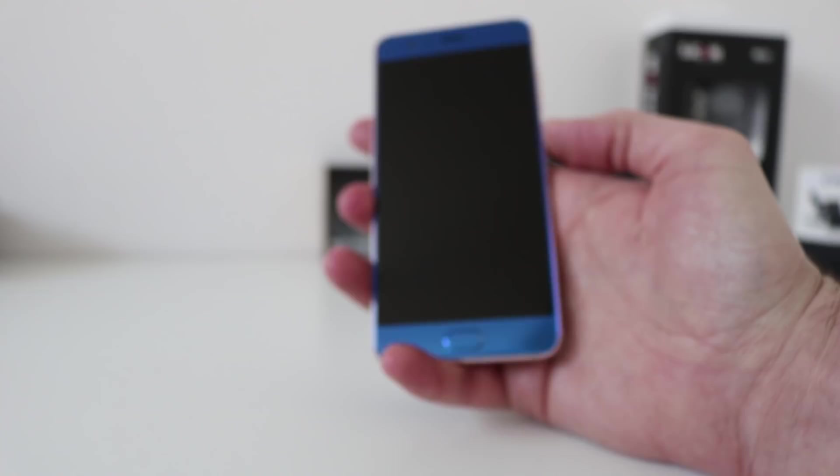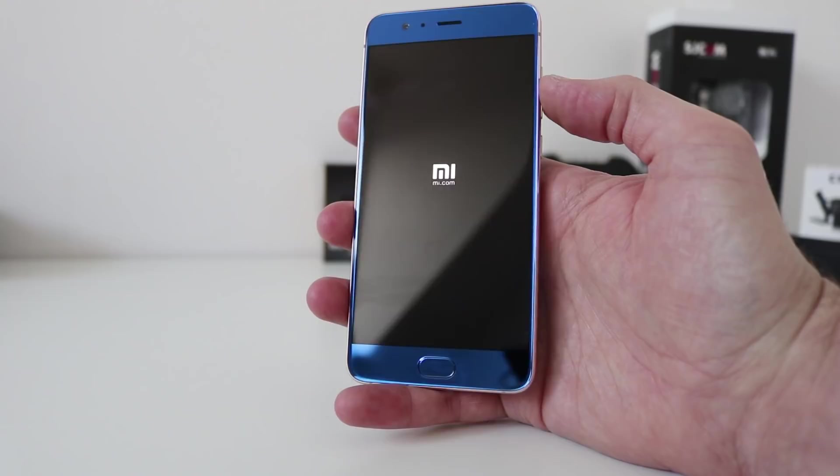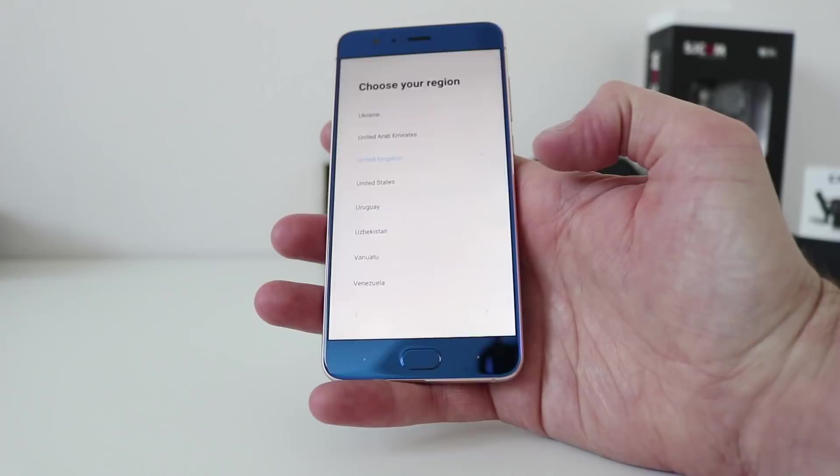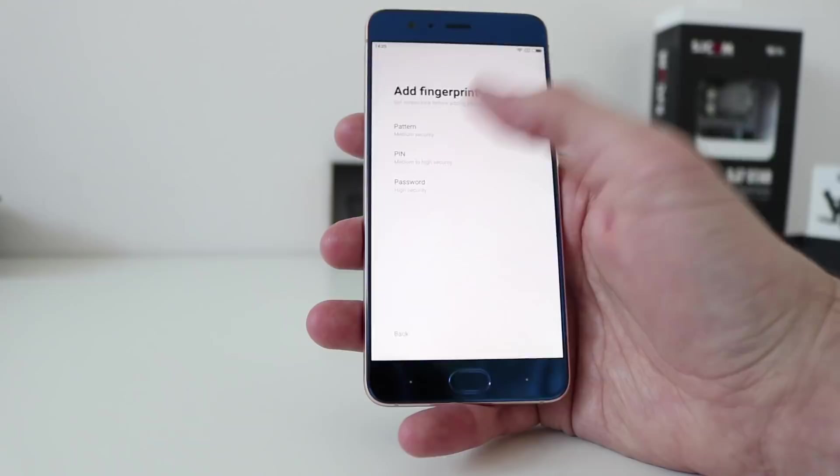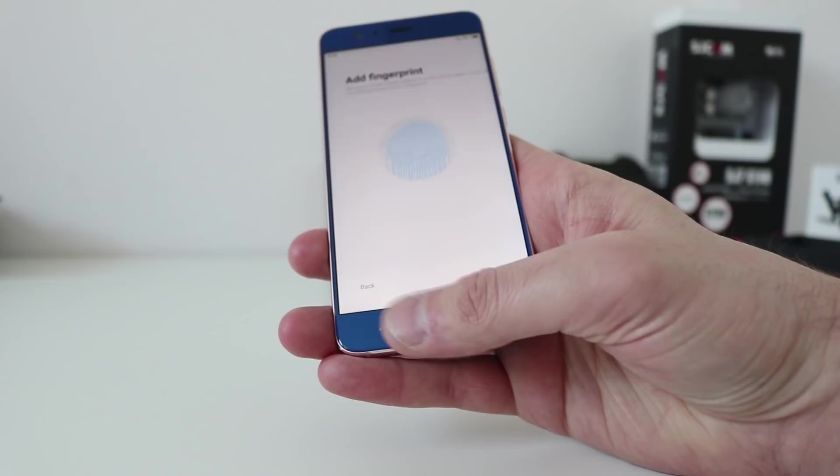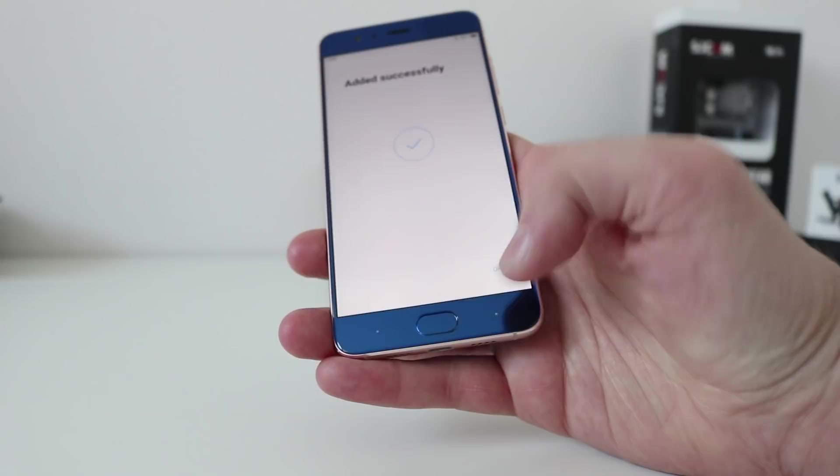User. So, MIUI 9. So, I've not used 9 before. Let me just connect to the network. Okay. So, I set up a fingerprint quickly. Okay. Let's have a look at this. There's some strong vibration on there. Haptic feedback. That's great. Okay. Is that it? Okay.